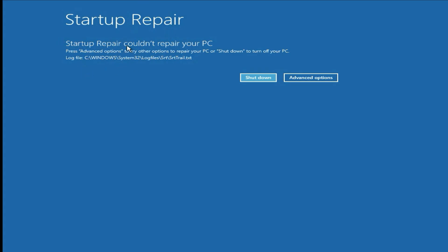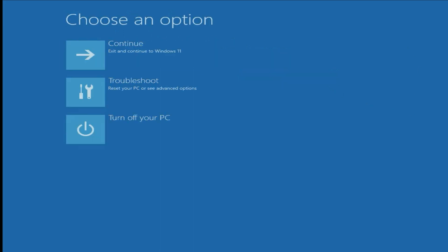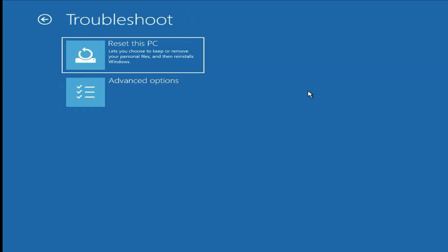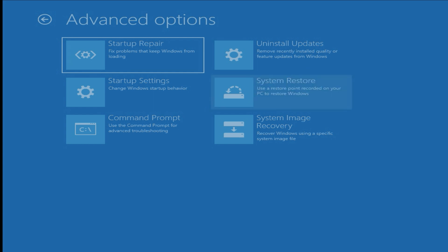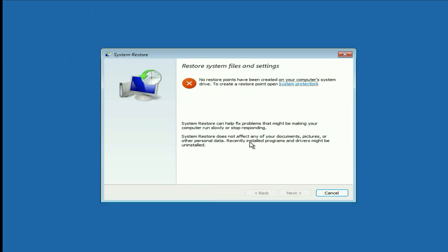If you are still getting the same issue — startup repair could not repair your PC — move on to the next troubleshooting step. Simply click on advanced option, then troubleshoot, then advanced option, then click on system restore. This option will give you a chance to restore your computer to a backdate if you have any restore point. In my case there is no restore point available, but if you have one it will help you restore your system and fix the issue.